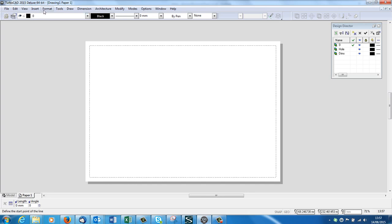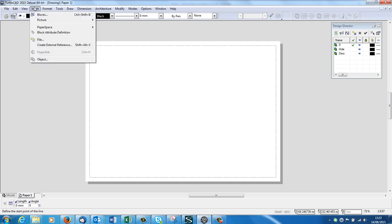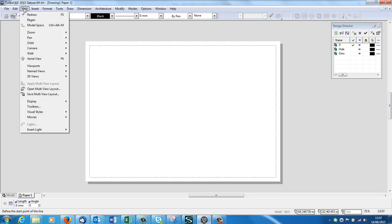And I'm going to bring my snapshots and plonk them on the paper. So I'm going to go, now it depends what version you've got, but in 2015, which I presume you've got, it's under Viewports. In some older versions it would be under Inserts, but here we've got View, Viewports, Viewport.